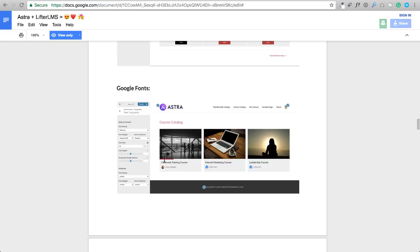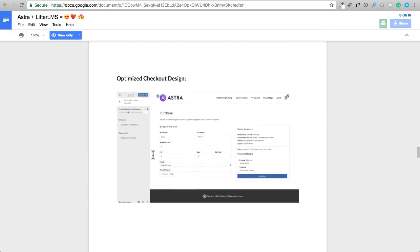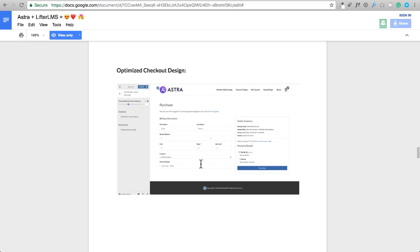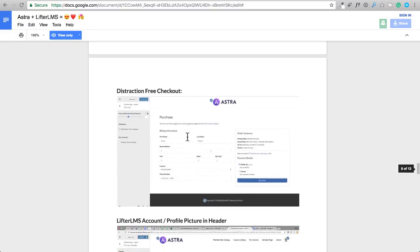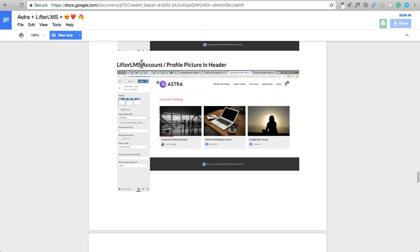In the pro add-on, there's a distraction-free checkout — someone goes to your checkout page and it removes all navigation, showing only the checkout page and your logo so they stay focused on purchasing. All of this used to require custom CSS in any other theme except Astra. There's also a pro feature that shows the student's Gravatar image in the top right corner — you can see it on my own site. Clicking it takes them straight to the members dashboard.